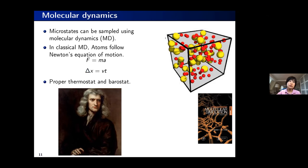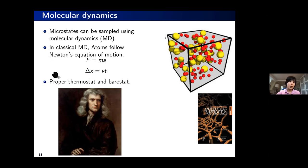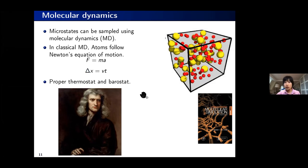The other method to sample the system is molecular dynamics, which relies on Newtonian mechanics. We compute the force on each particle and propagate the trajectory using the classical Newton's equation of motion. We also need additional tricks to control the system's temperature and pressure. The reference book for this type of sampling is Frenkel and Smit's book on Understanding Molecular Simulation.